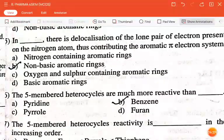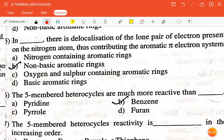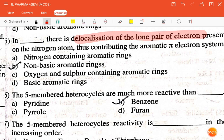The next question is: in dash, there is delocalization of the lone pair of electrons present on the nitrogen atom, thus contributing to the aromatic pi electron system — nitrogen-containing aromatic rings, non-basic aromatic rings, oxygen and sulfur containing aromatic rings, or basic aromatic rings? The correct answer is non-basic aromatic rings.